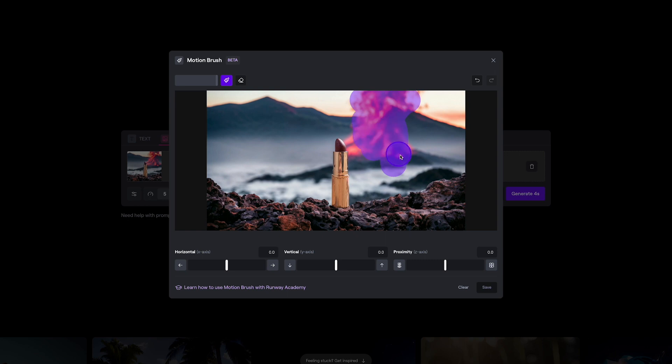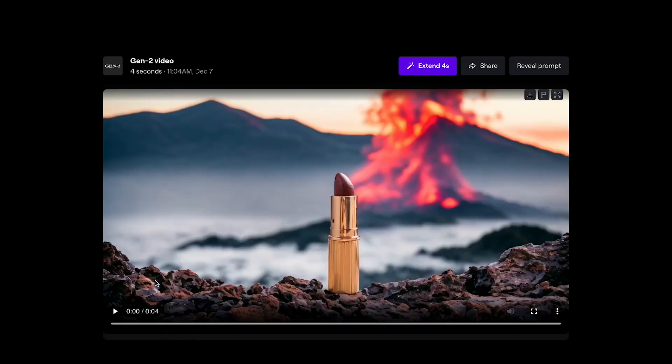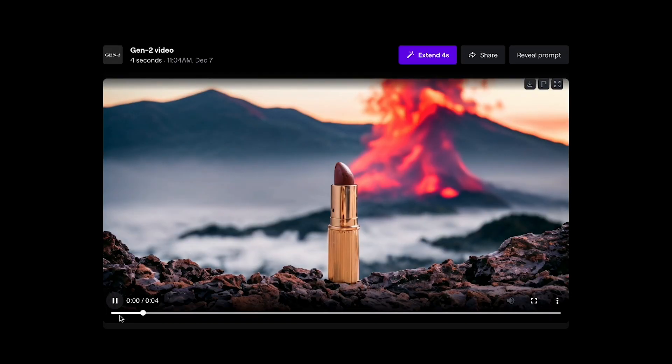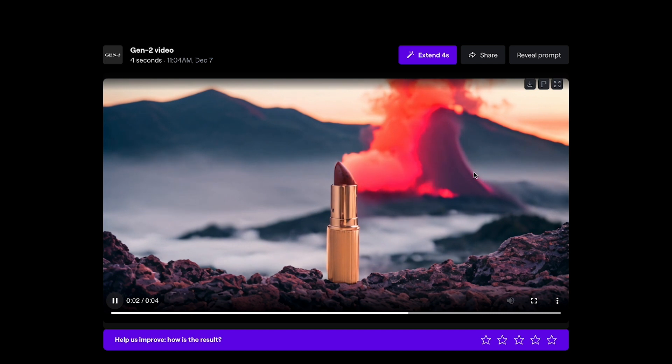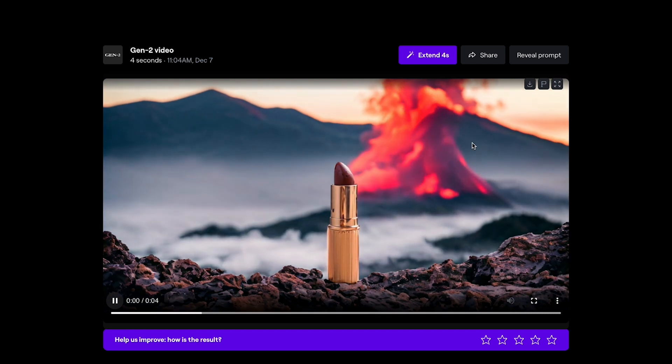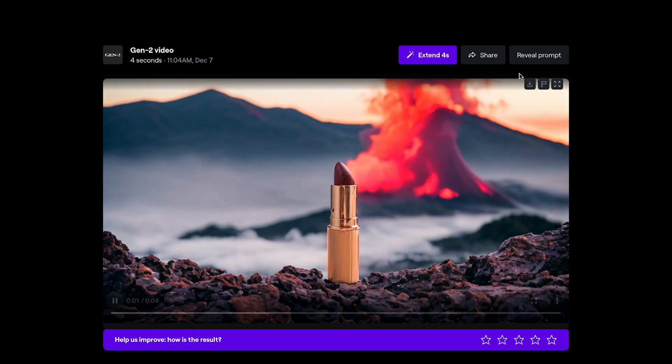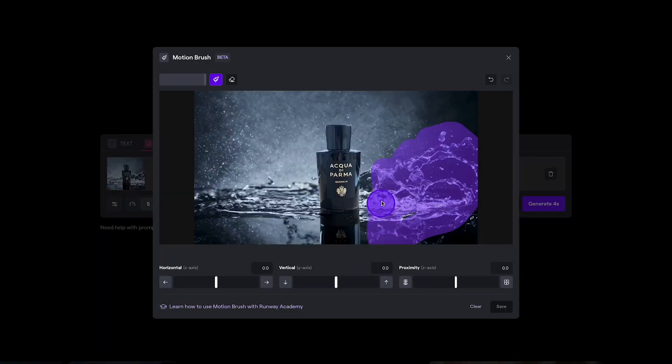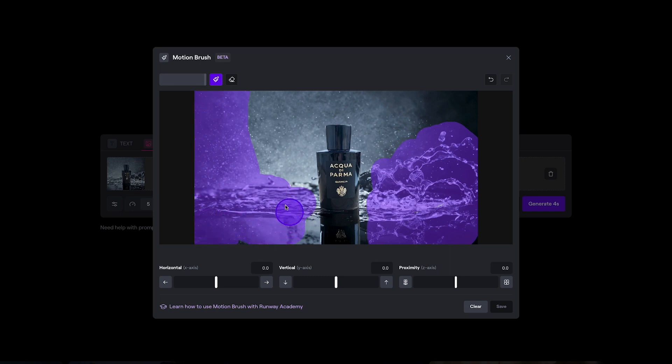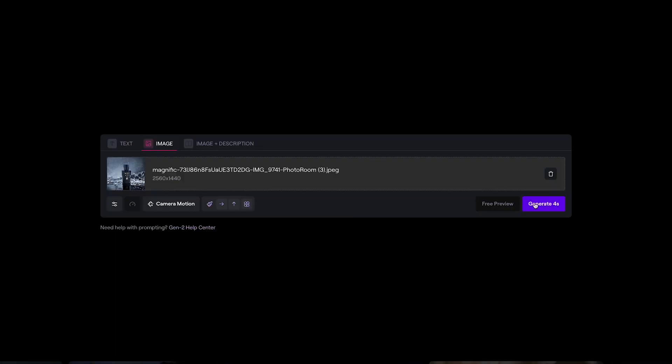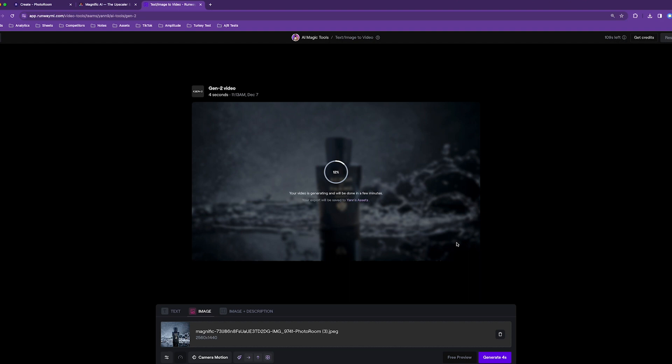So we're going to try to make this come alive, this section. Again, very nice. Basically, I want to get the water effects to move. Okay, we're going to try this one.